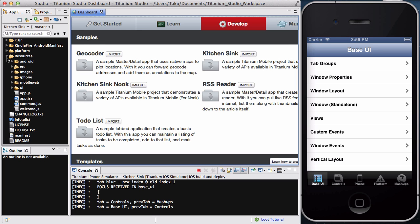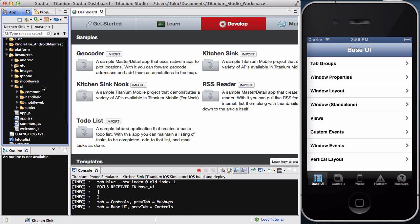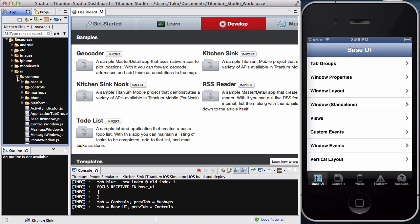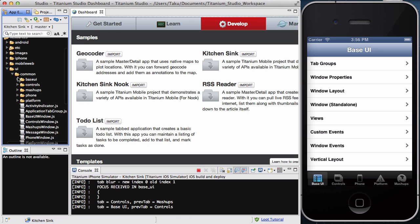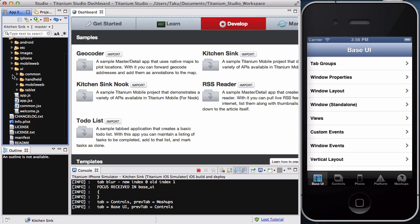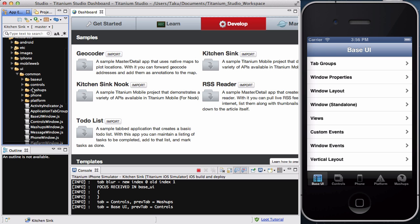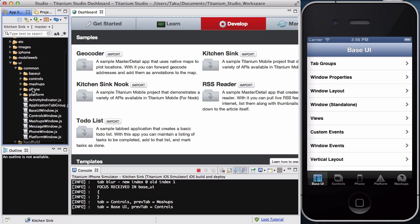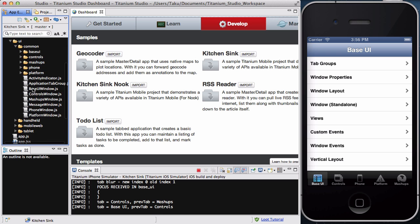So, in your App Explorer, under your resources, let's go to the UI folder. Okay. And inside, I think it's common. Yep. You go to common. Let's try handheld. Yeah. Let's go to common. Okay. So, resources, UI, and then common. And in here, what you see is we have five tabs, base UI controls, iPhone platform, and mashups.